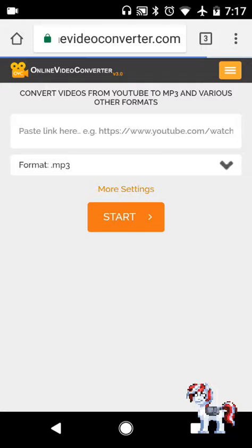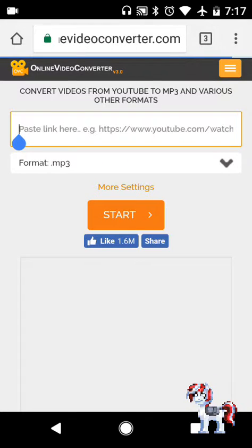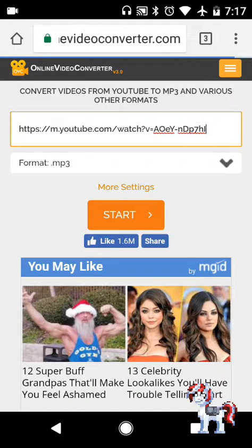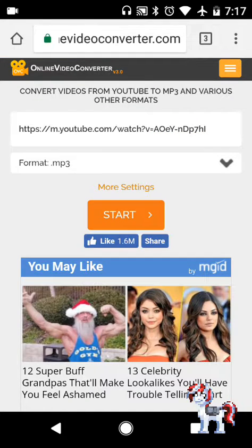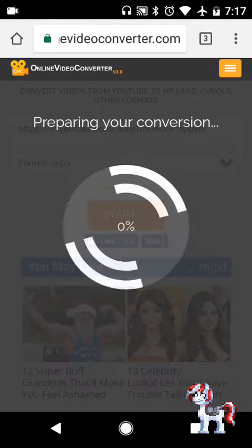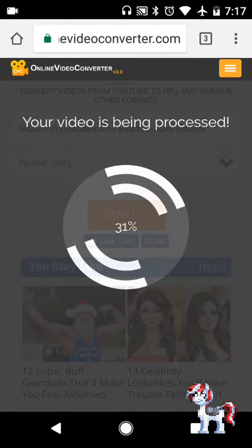This is what I usually use. You just hold the bar here and press the paste button. Then the format is audio, so MP3. You just need to press Start.